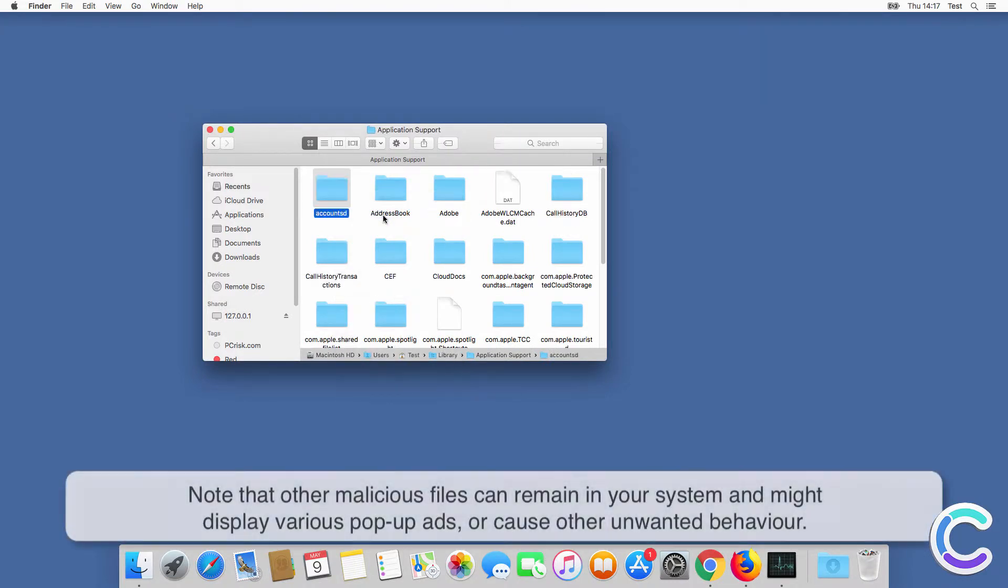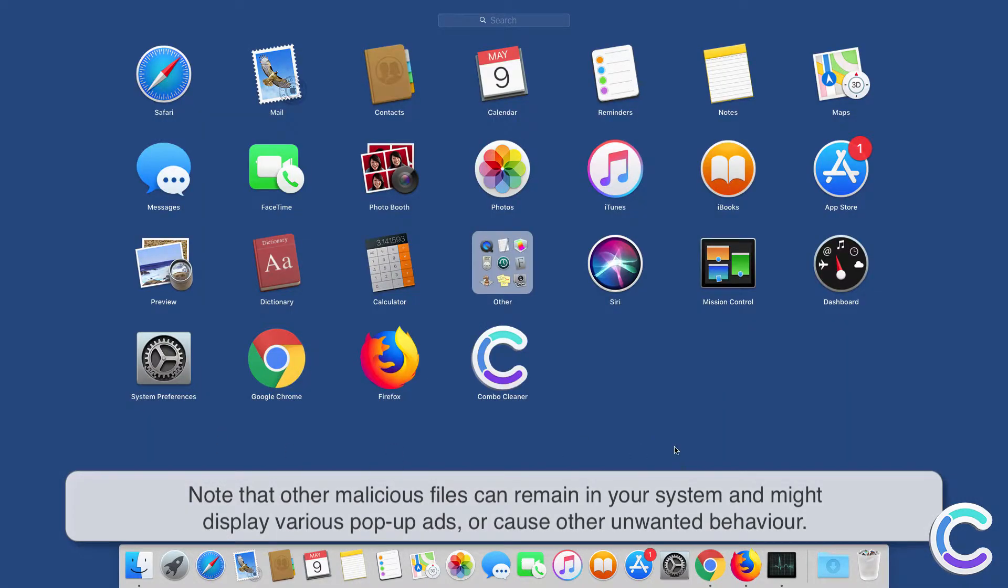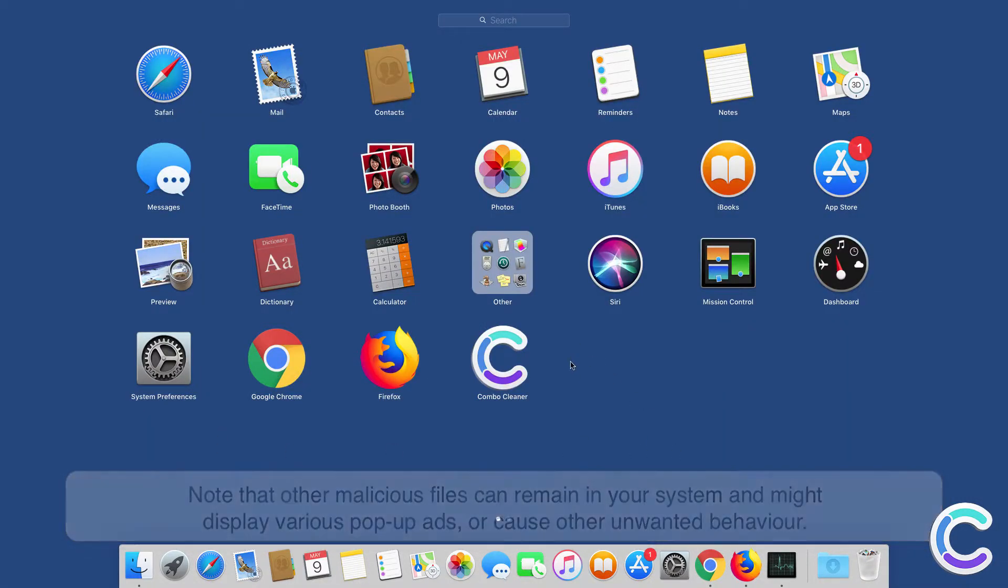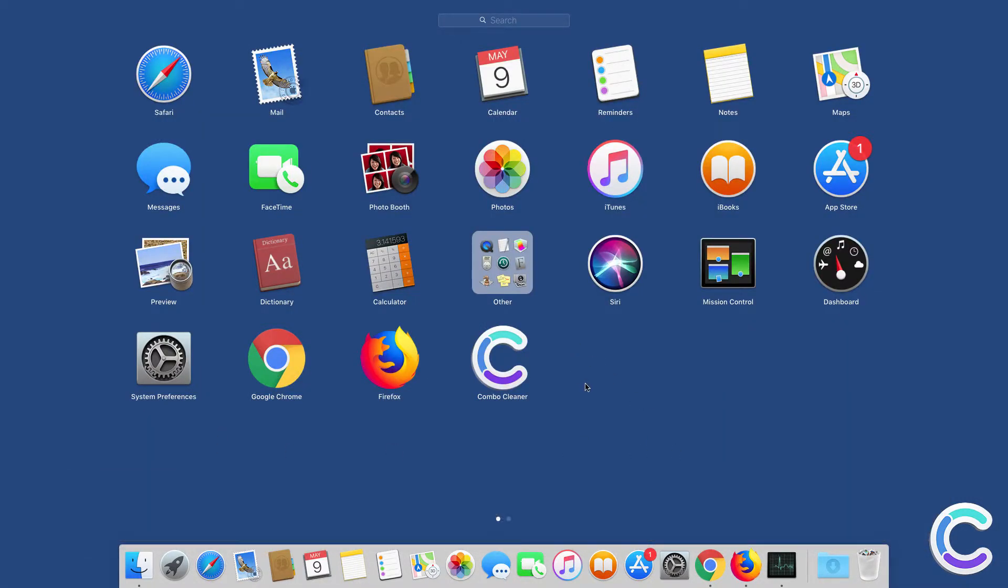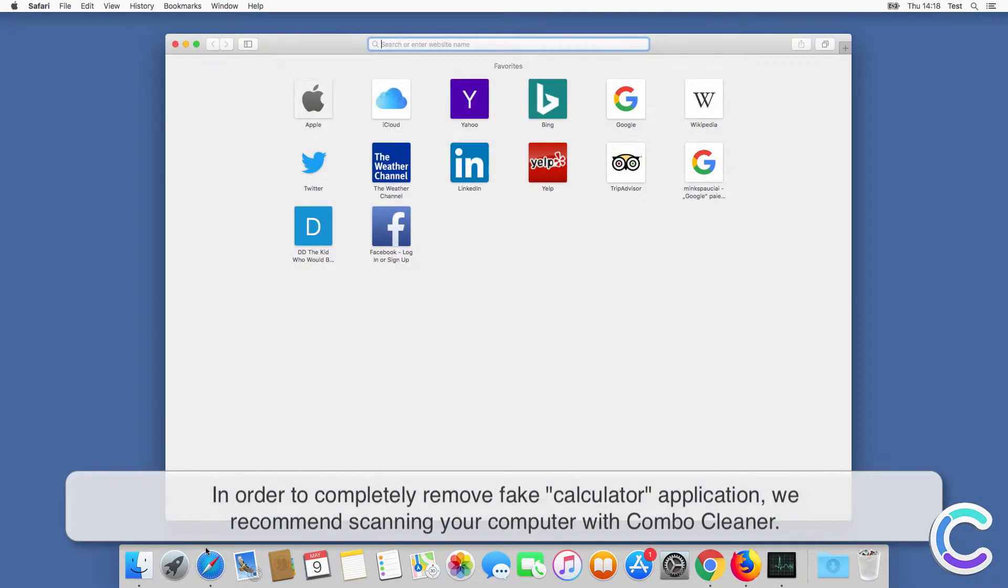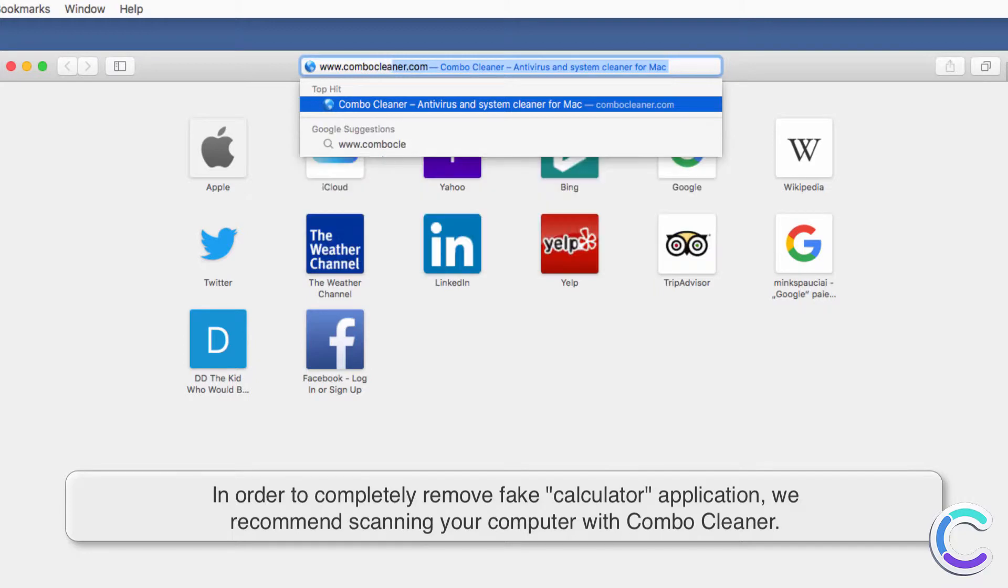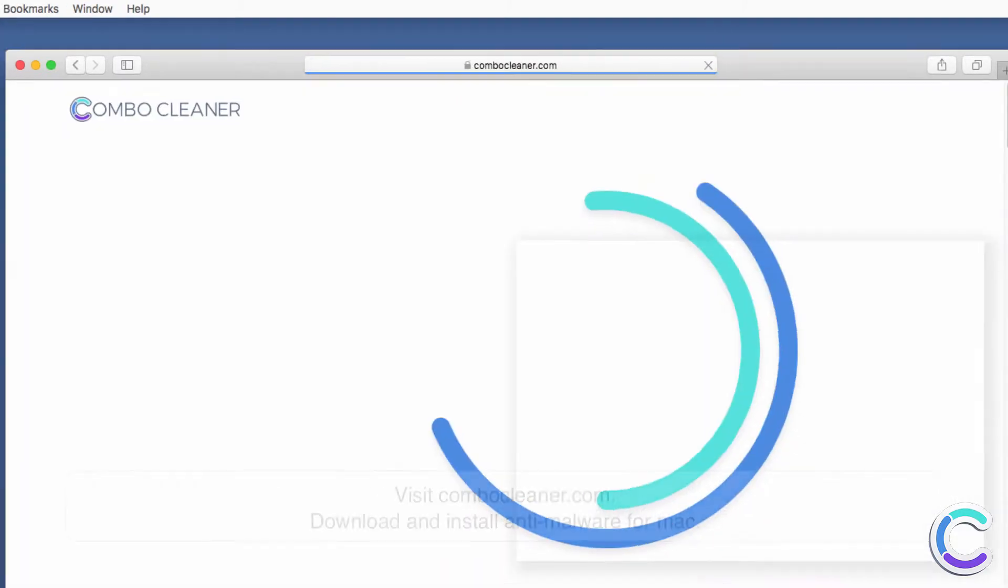Note that other malicious files can remain in your system and might display various pop-up ads or cause other unwanted behavior. In order to completely remove the fake calculator application, we recommend scanning your computer with ComboCleaner.